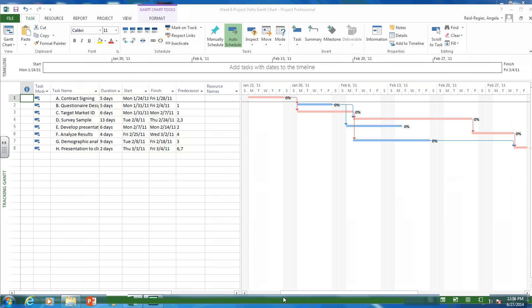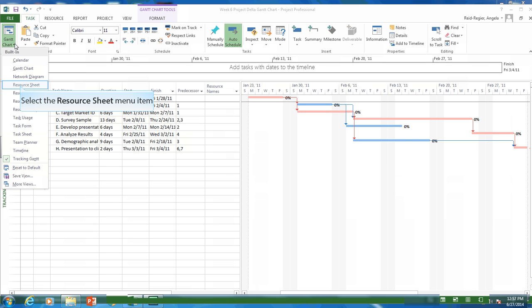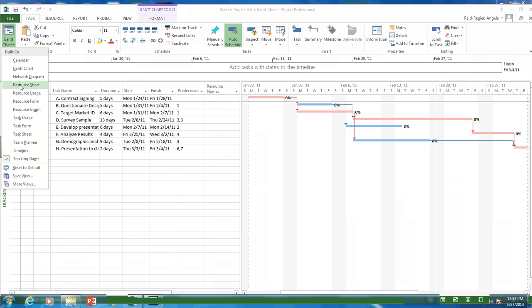Another thing we can do to our MS project files is to add resources. And that's one of the things you need to do this week. So what I want you to do to add resources is to go to this pull down menu in the left hand corner. And instead of Gantt chart, I want you to pick the resource sheet.